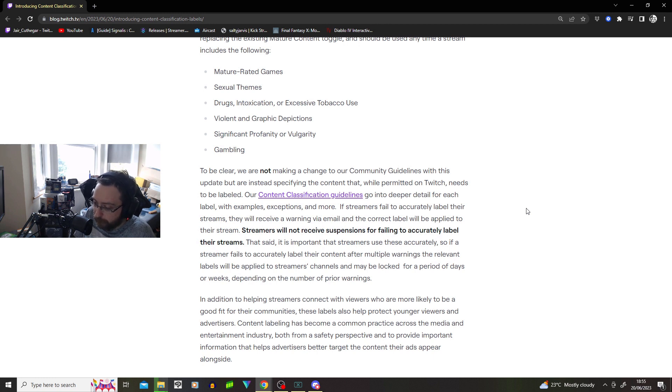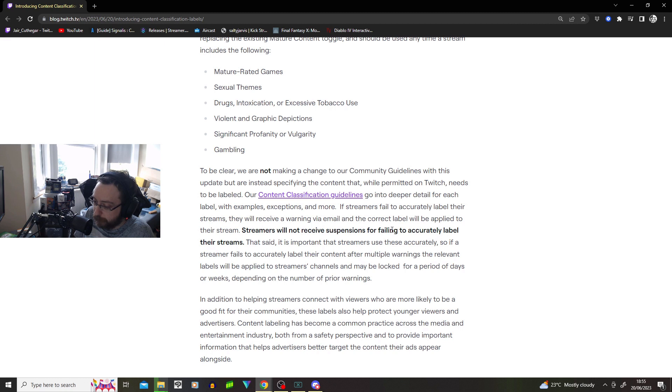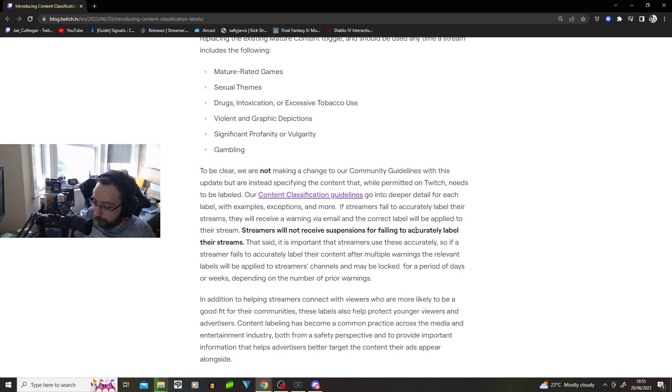If streamers fail to accurately label their streams, they will receive a warning via email and correct label will be applied to their streams. Streamers will not receive suspensions for failing to accurately label their streams. They will just get a warning.